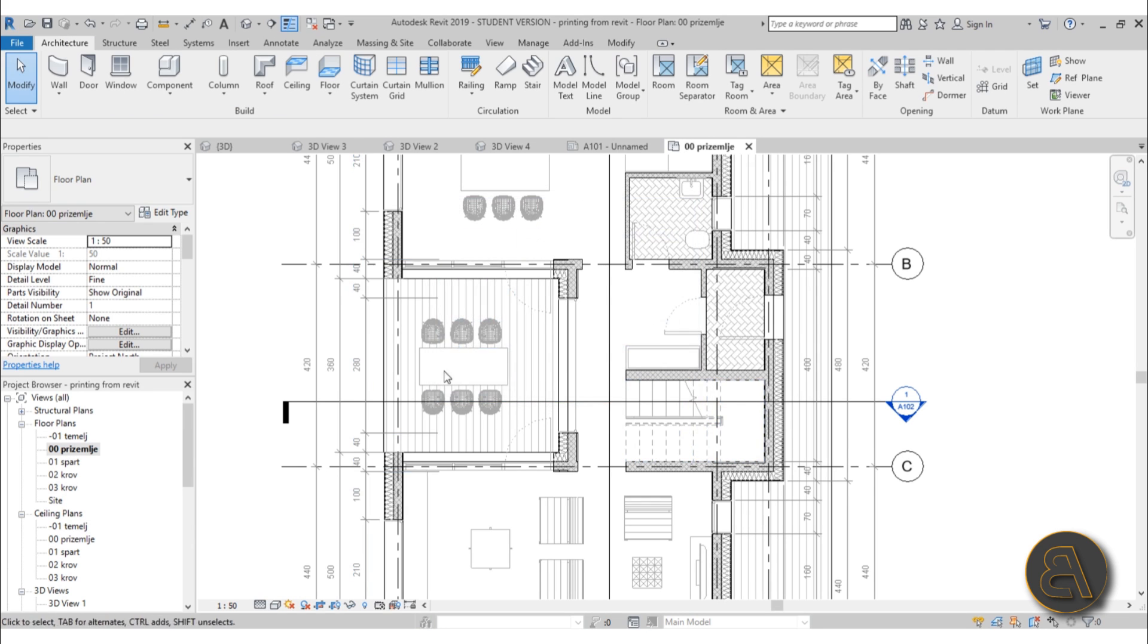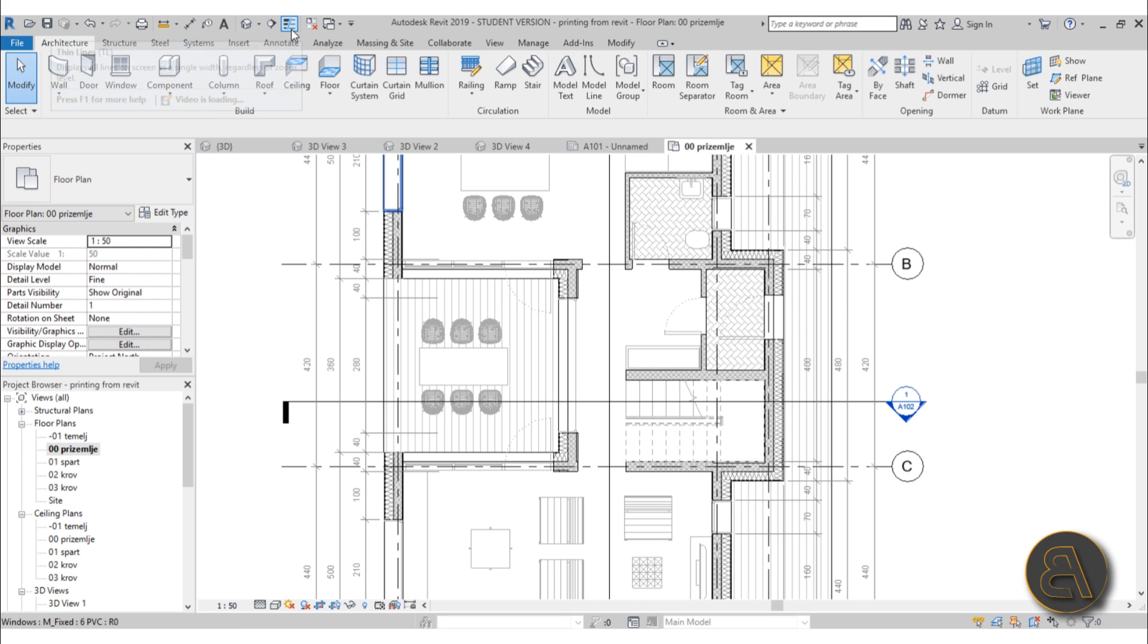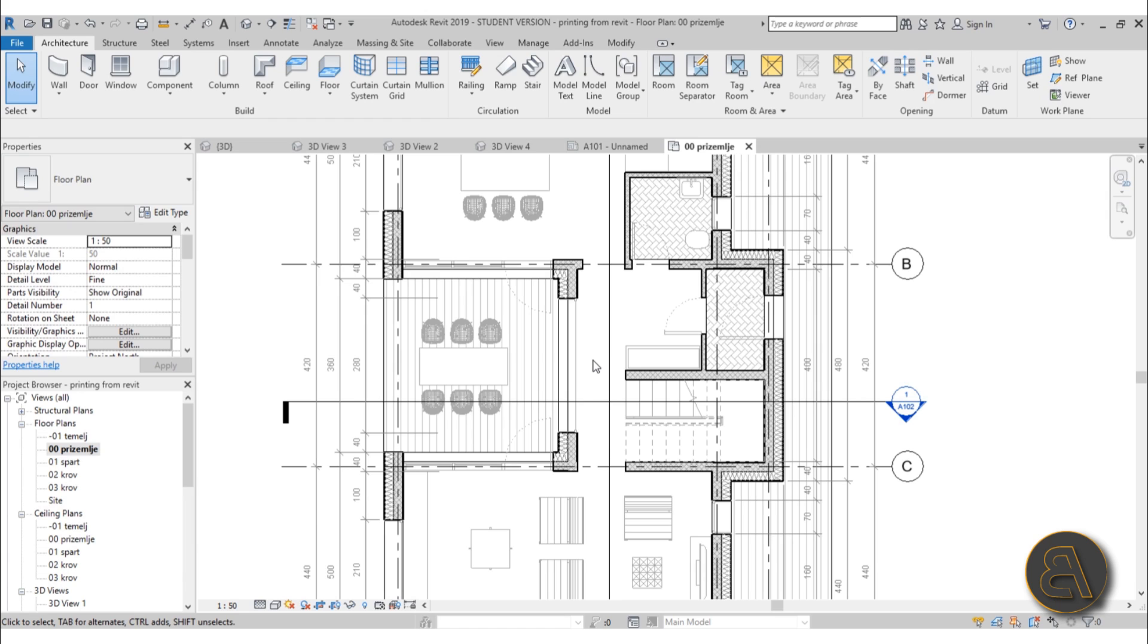Let me just cancel out of this. When you have thin lines, you're not really sure what it's going to look like, so toggle them off and now you can see how this is going to look when printing.